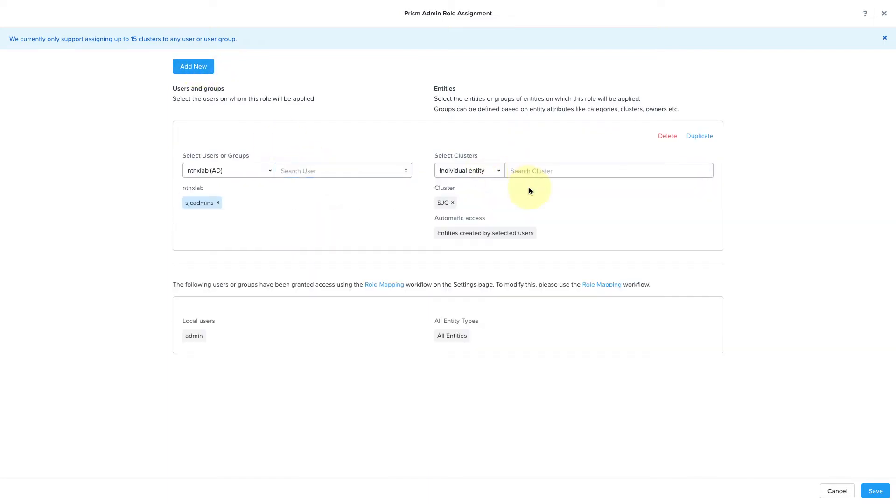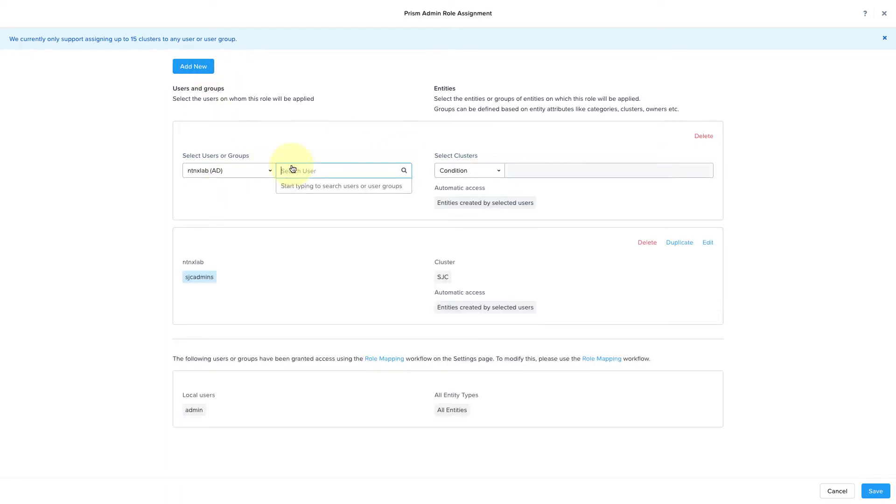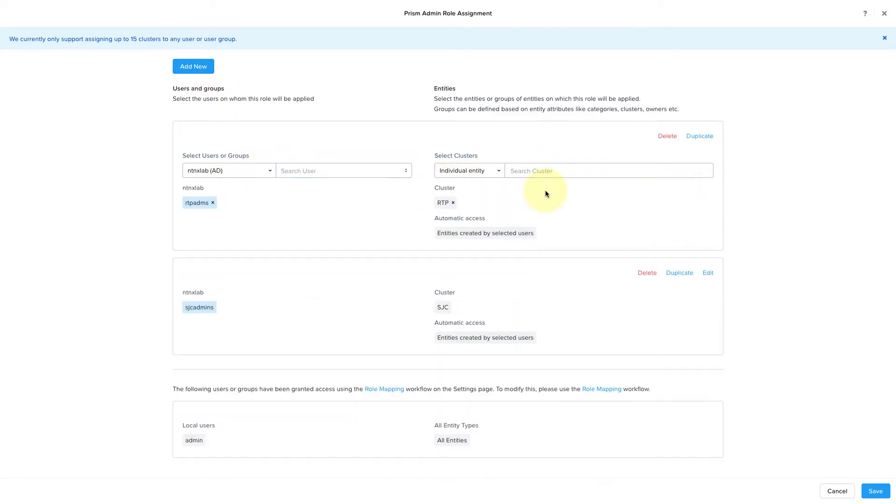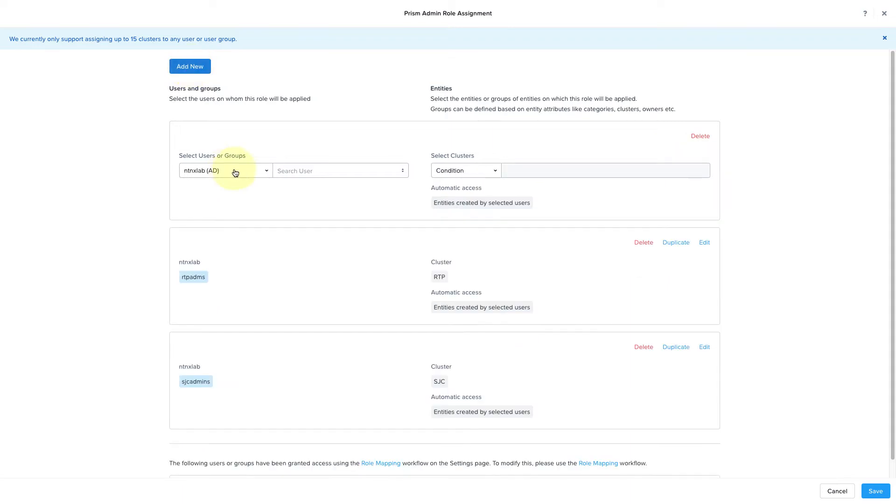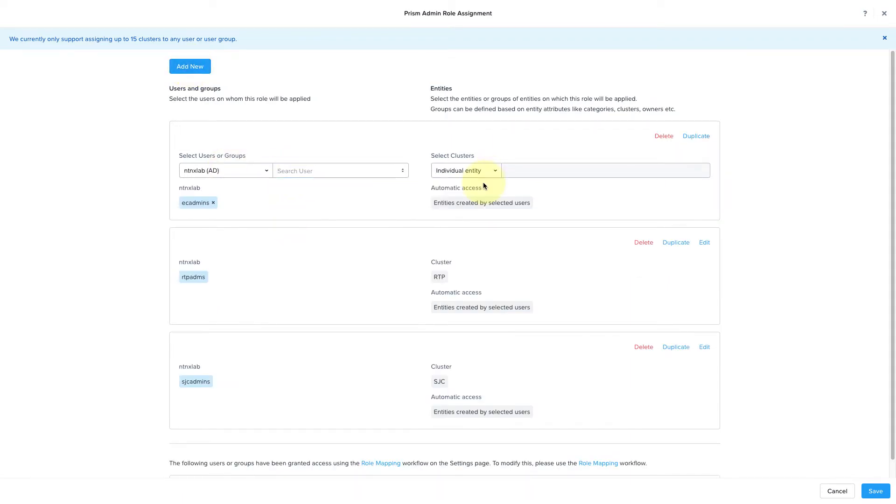So for the San Jose admins, we'll give them rights to the SJC cluster, RTP admins to the RTP cluster, and then the East Coast admin should have rights to both the RTP and New York clusters.